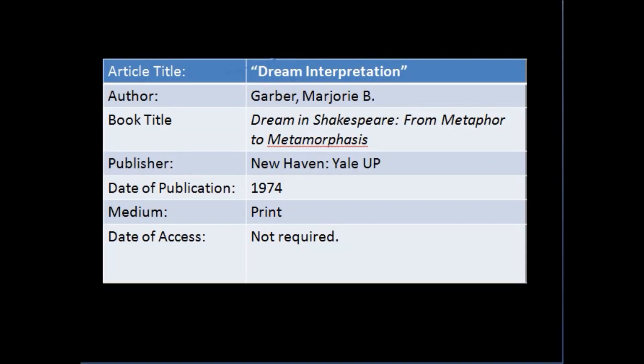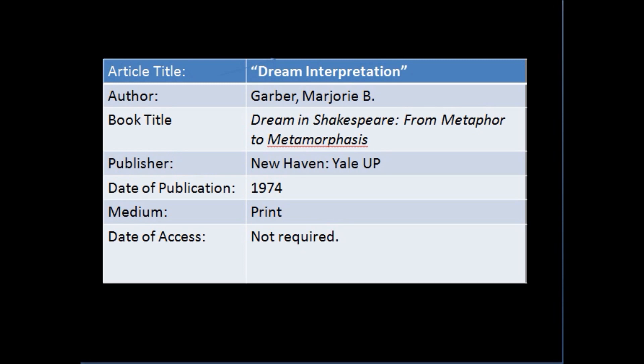Let's put in one other source. We have a selection from a book by Marjorie B. Garber, titled Dream Interpretation. And it's from her book, titled Dream in Shakespeare, subtitled From Metaphor to Metamorphosis. The publishing location is New Haven, followed by a colon. The publisher is Yale University Press. The date of publication, 1974. The medium, print. Date of access is not required in a print citation.